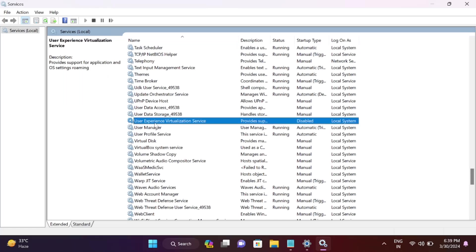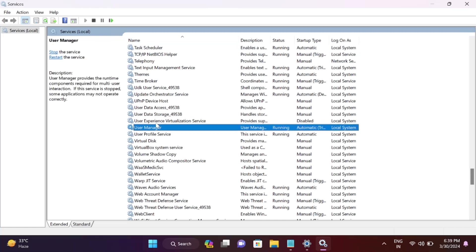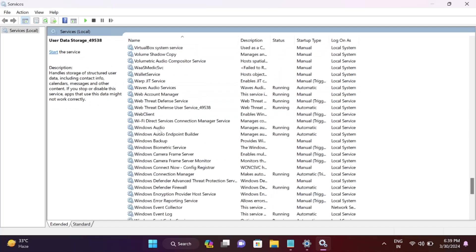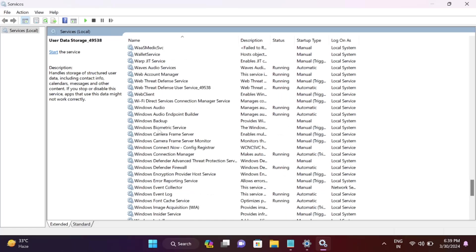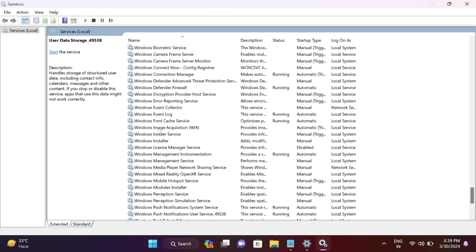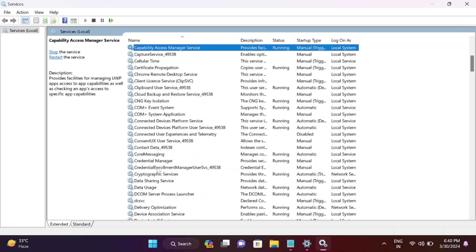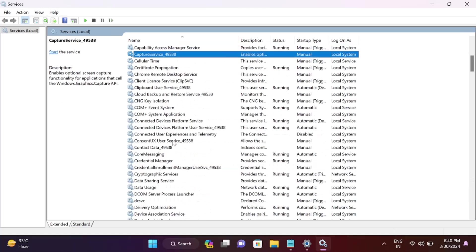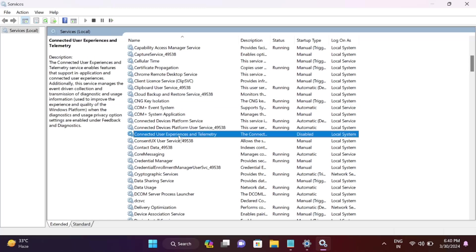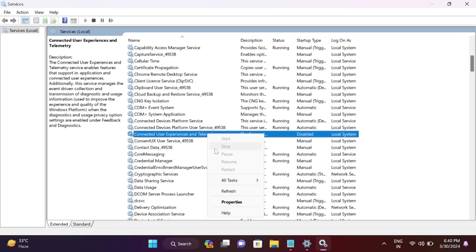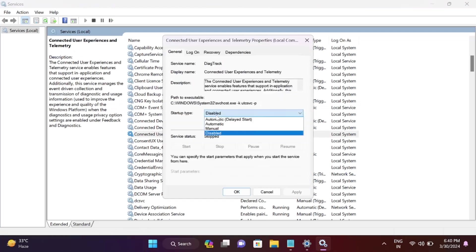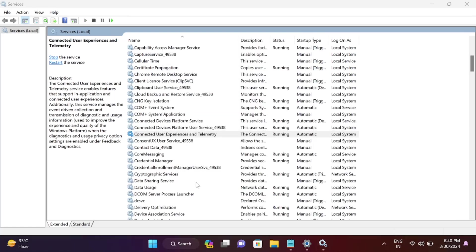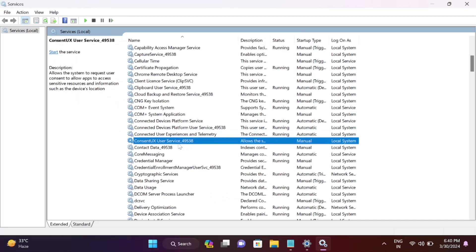Connected User Experiences and Telemetry service - make sure it's also running. Right-click, set it as automatic, apply, start it, and click OK. These are the steps.